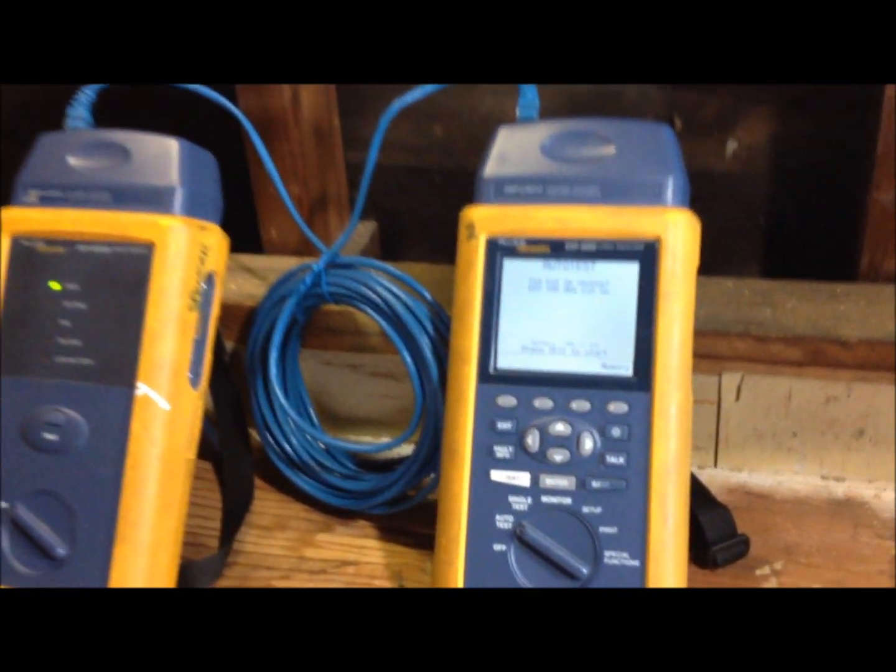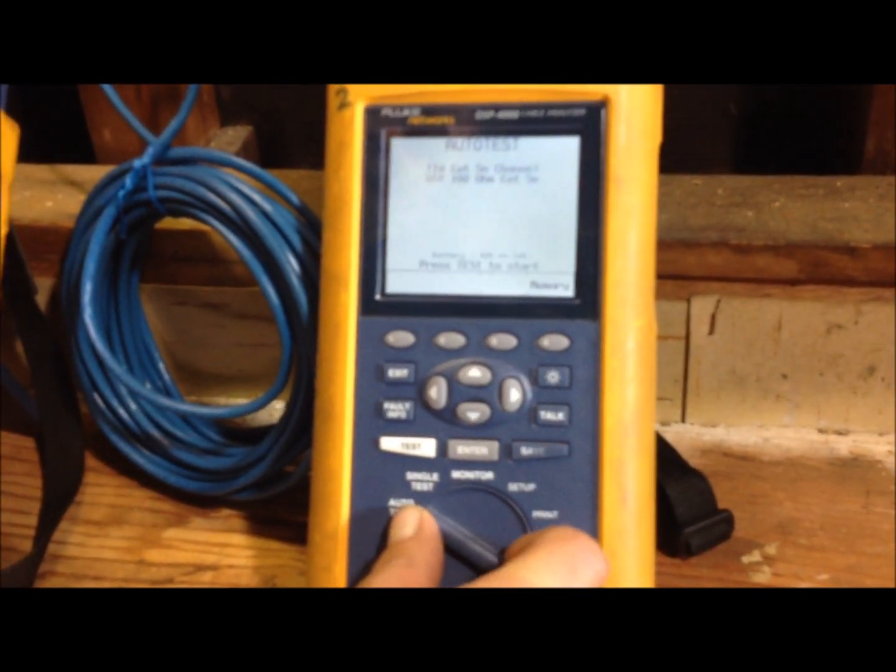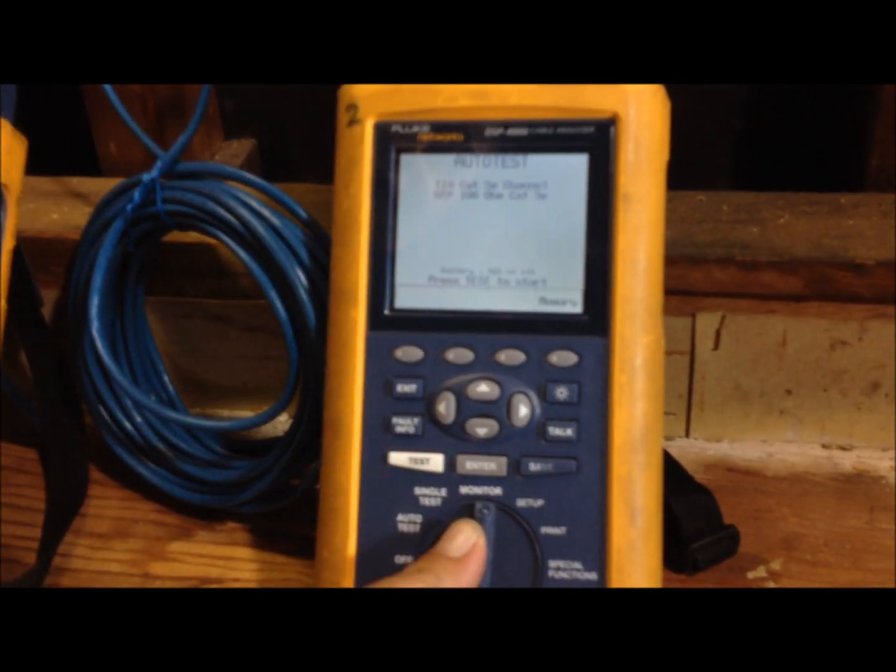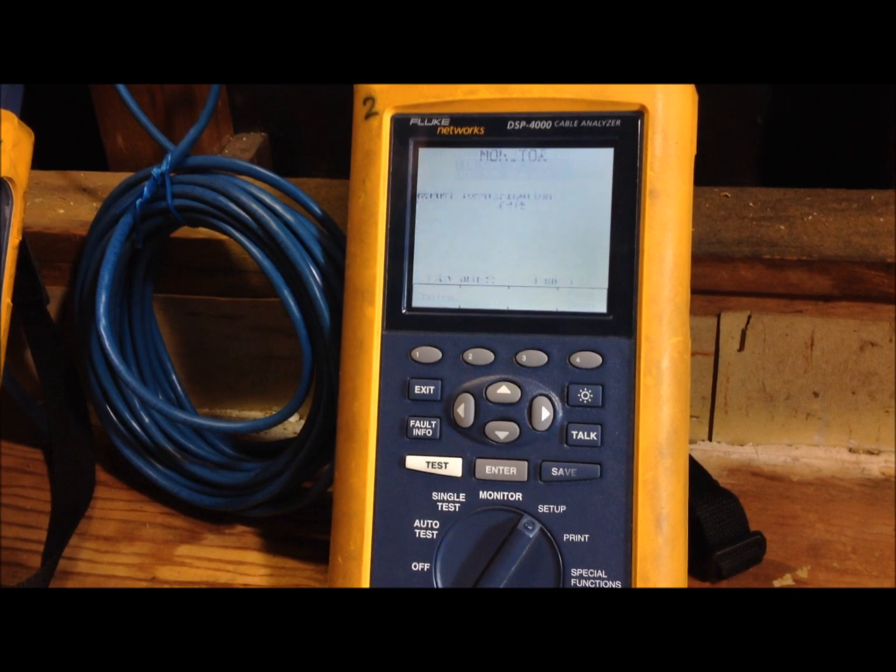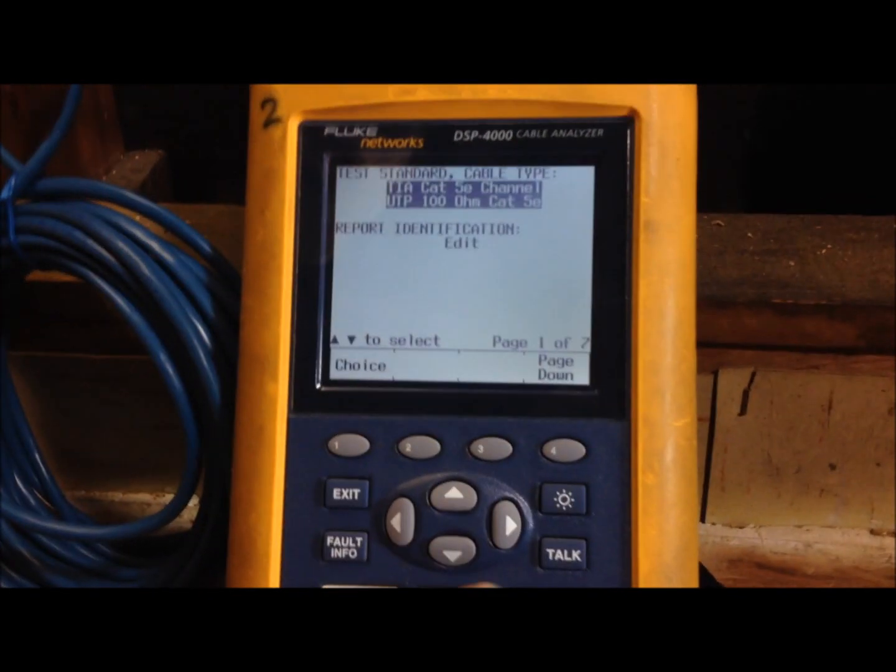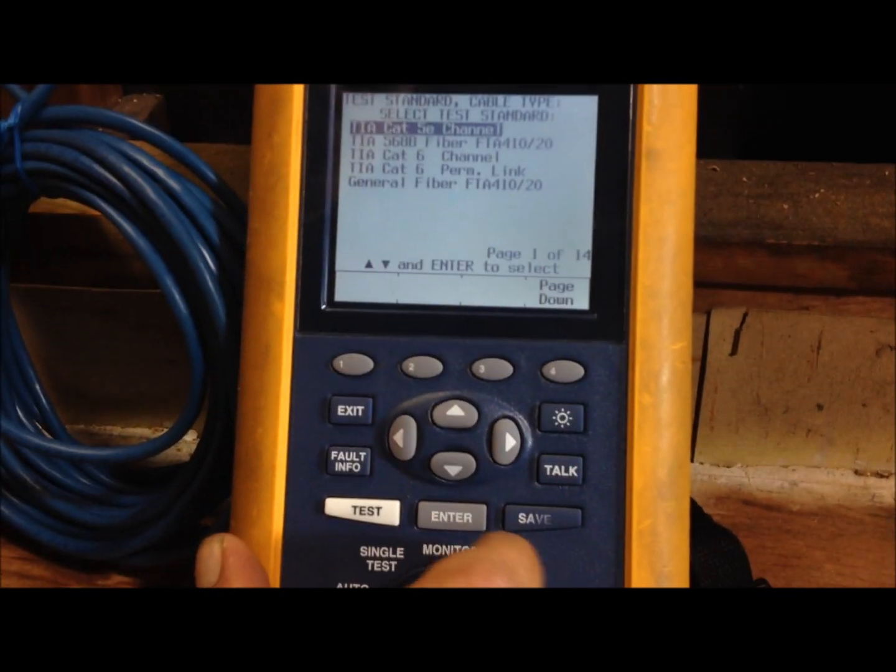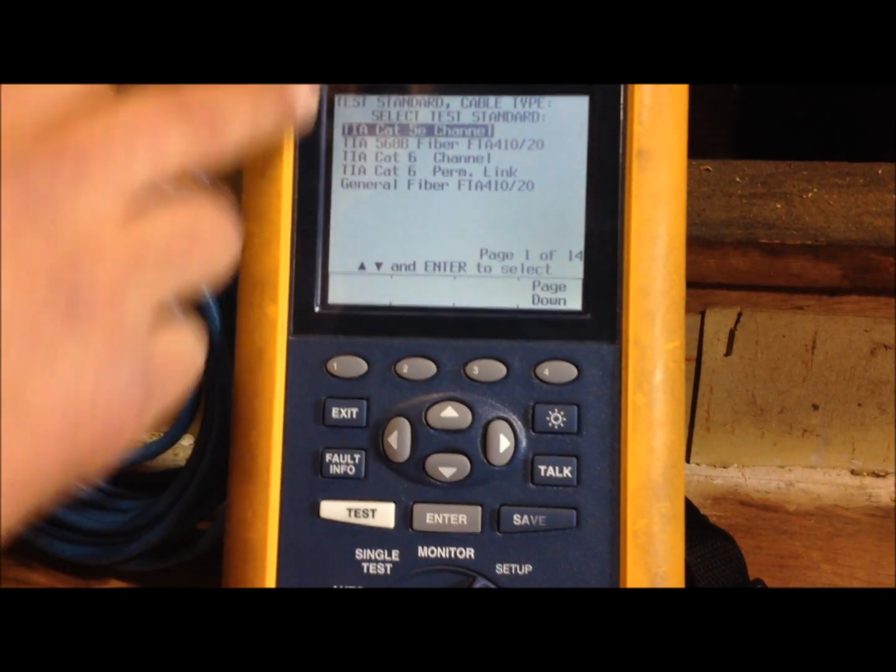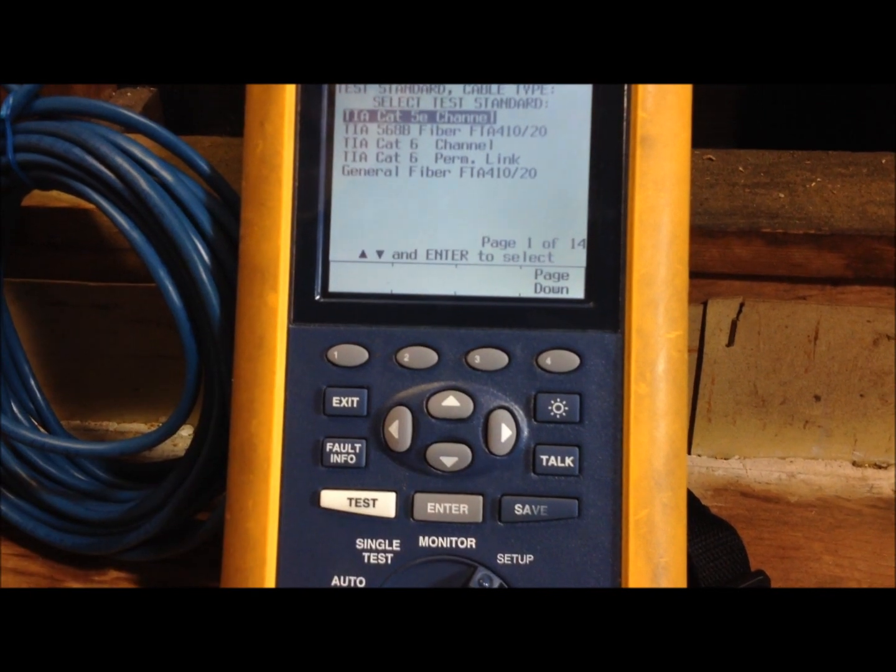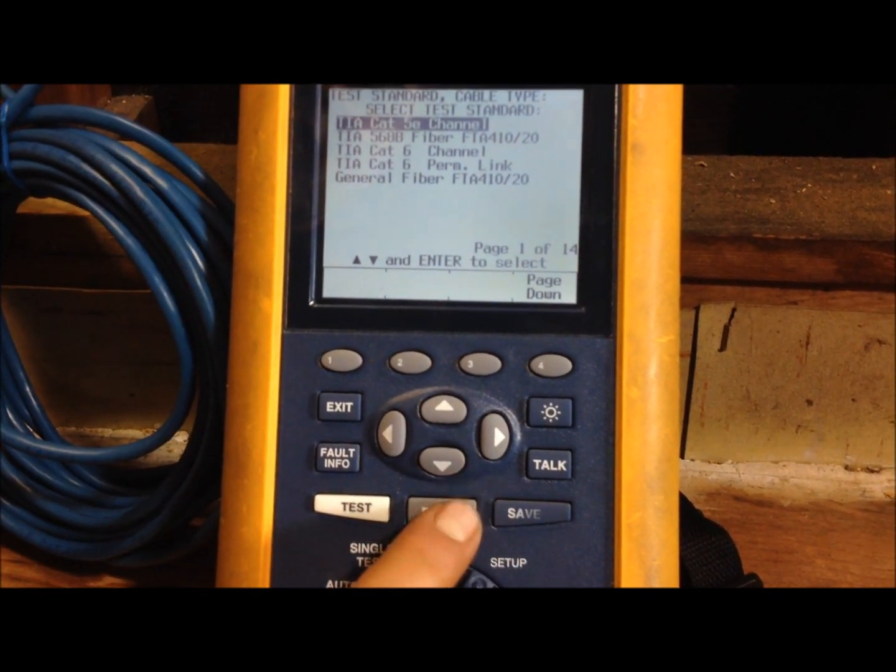First thing we're going to do is I'm going to show you how to set up a new job. Turn your dial over here to setup and right here you can enter what kind of cable you're testing. We're going to test CAT5 but you can put in whatever you want.